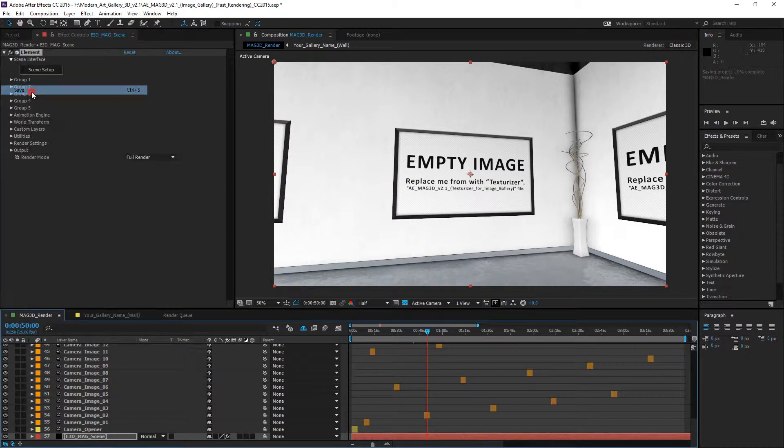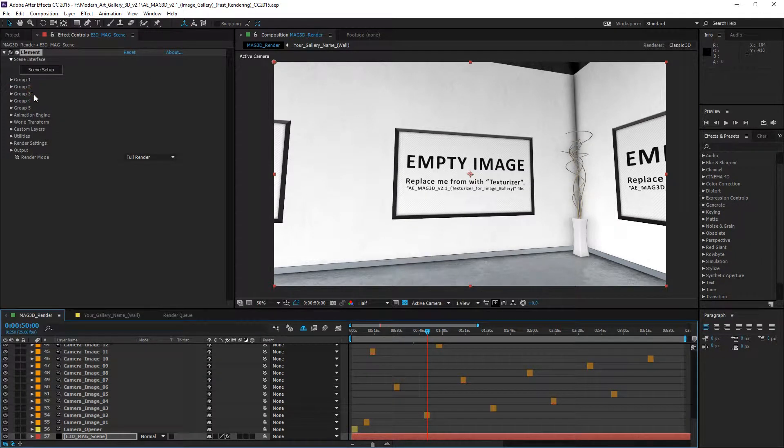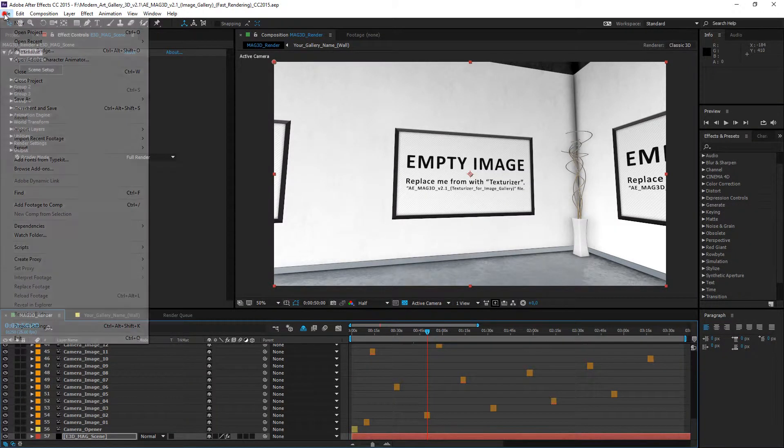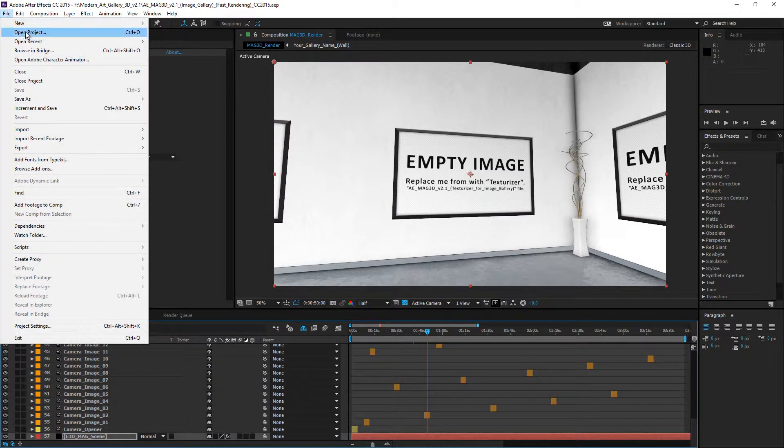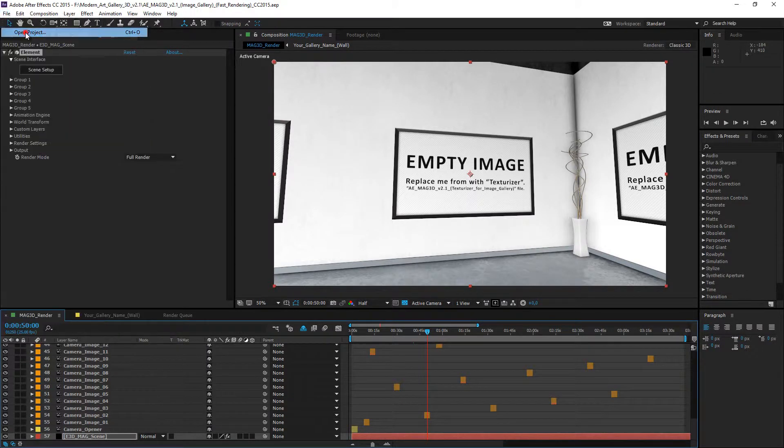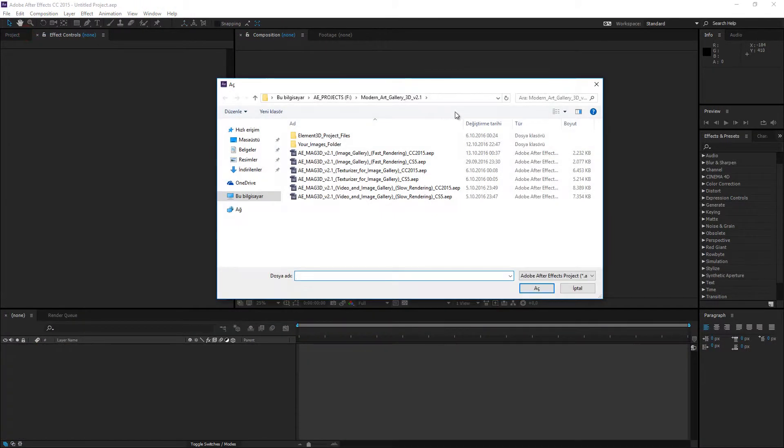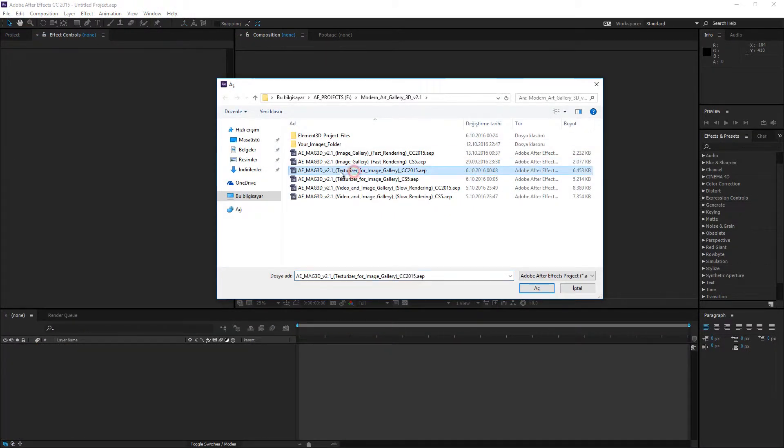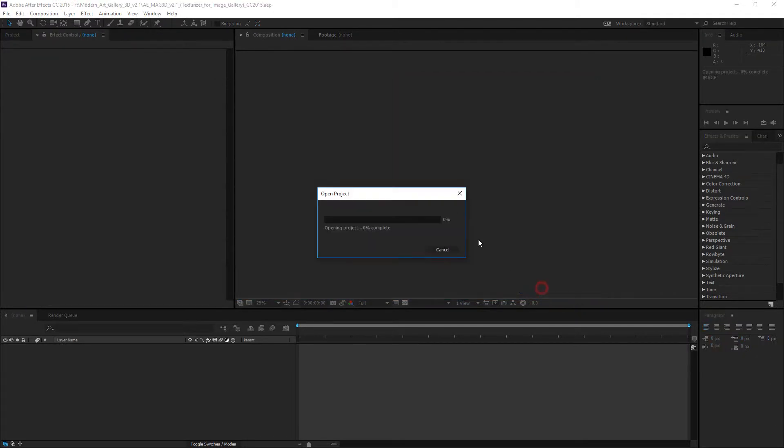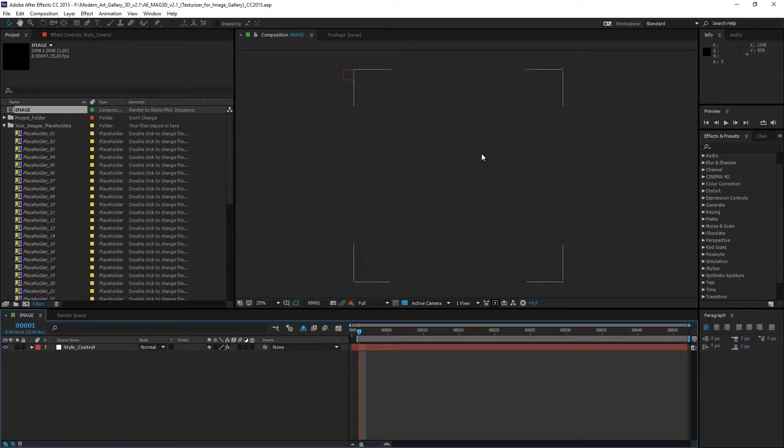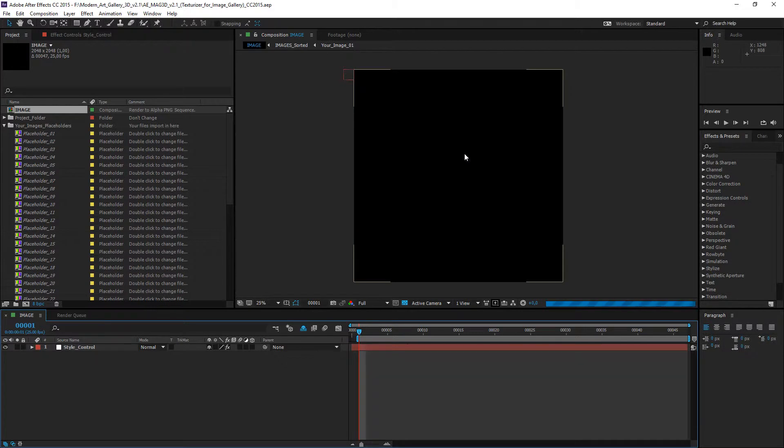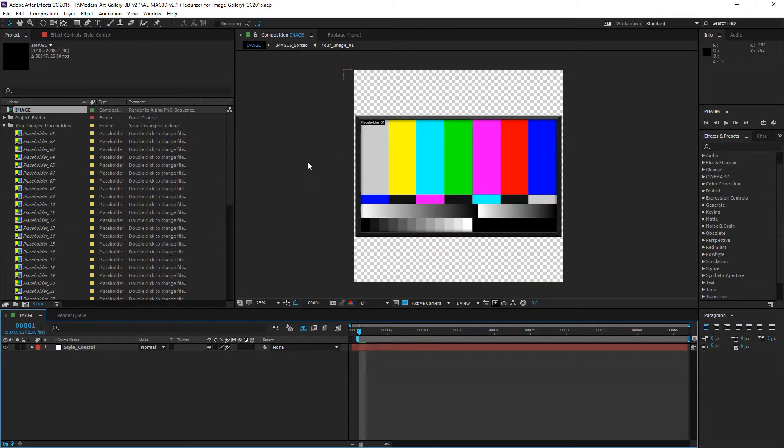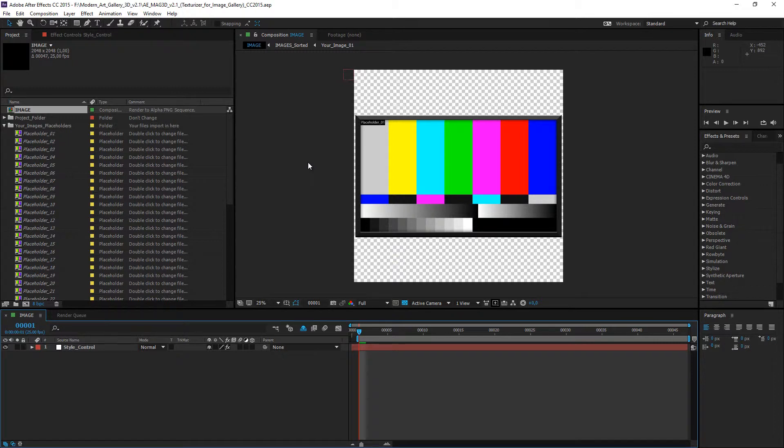Save the file and open the Texturizer project file. This project will convert your images to the texture files and only for the use in this image gallery project.